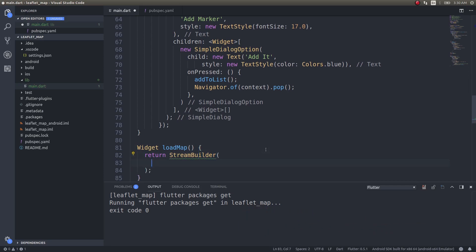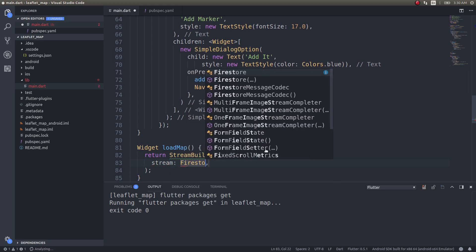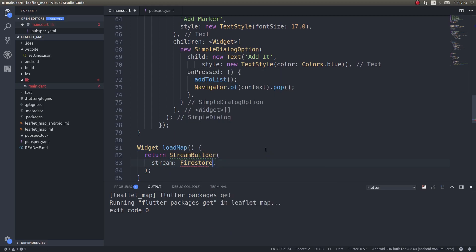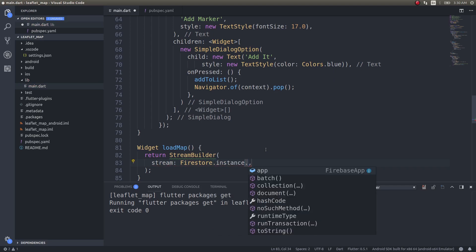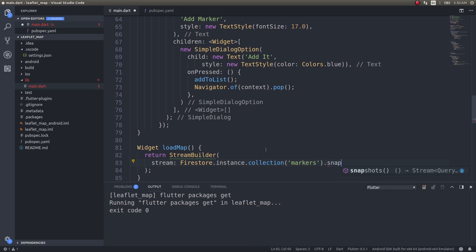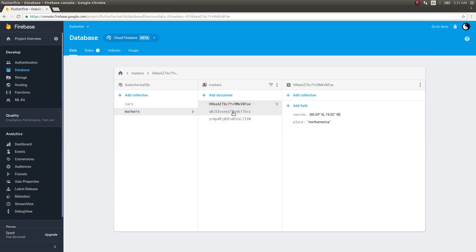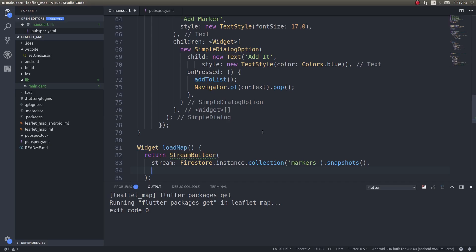Inside the stream builder, the stream I need to specify is Firestore.instance.collection markers.snapshots. This will return all the data present here, these three documents.